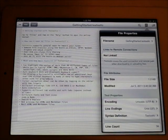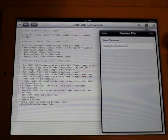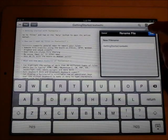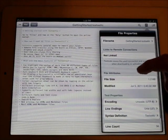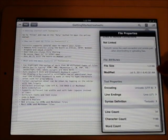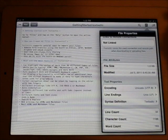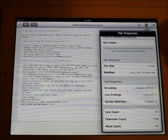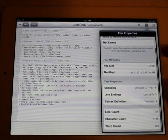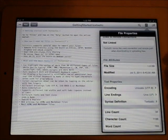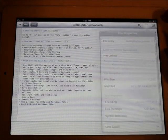Then you've got this button. You can check the file properties. Check the file name, you can rename it, whatever you want. It's not linked, and it tells you the file size, when it was modified, encoding, line endings, line count, character count, and word count. Pretty nice there.